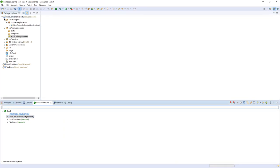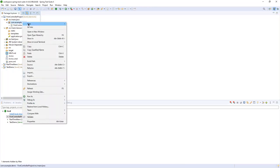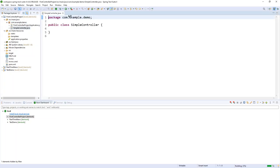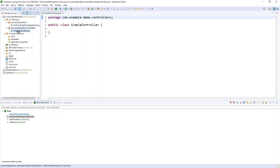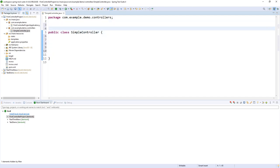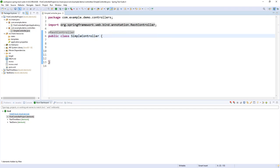Let's create our first controller. I'll come to my package and create a New Class called 'SimpleController'. To keep things clean, I prefer to put my controller in a separate 'controllers' package. Now my controller is in a separate package from my main class. To transform a normal class into a controller, I have to use the annotation @RestController. My class is now a controller.